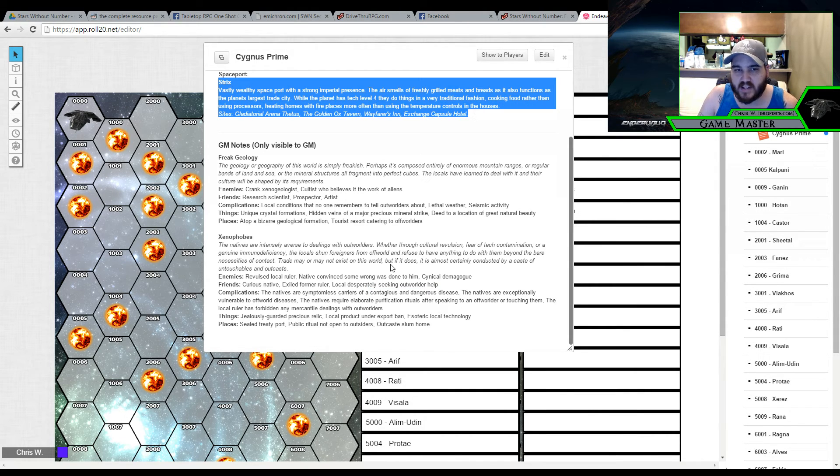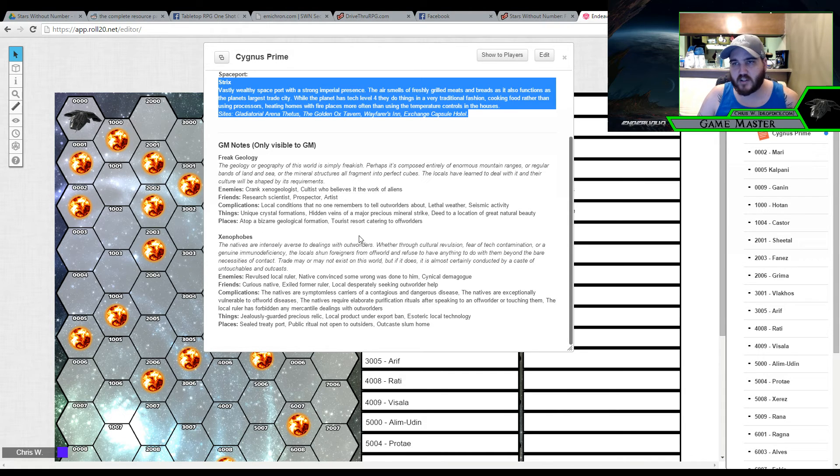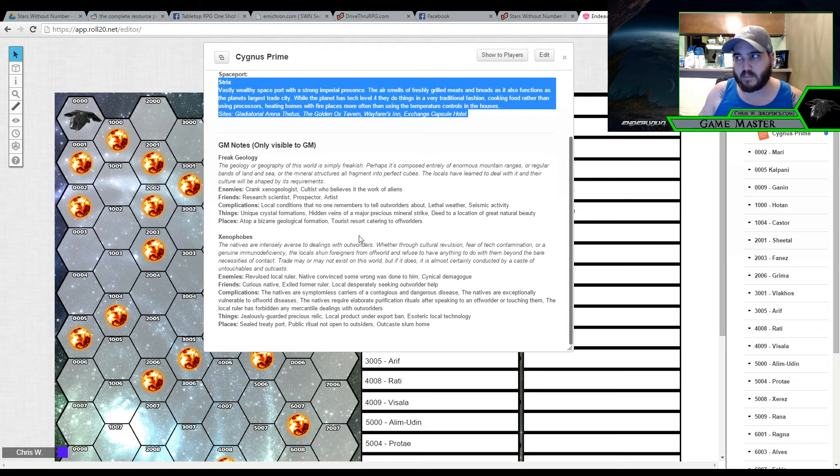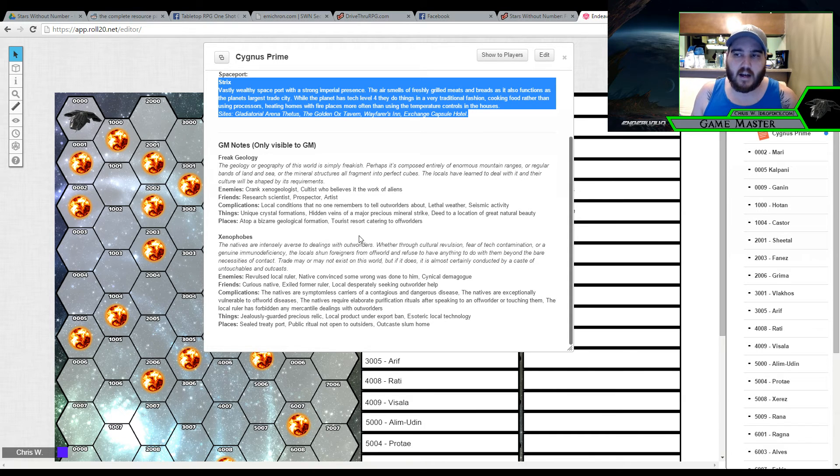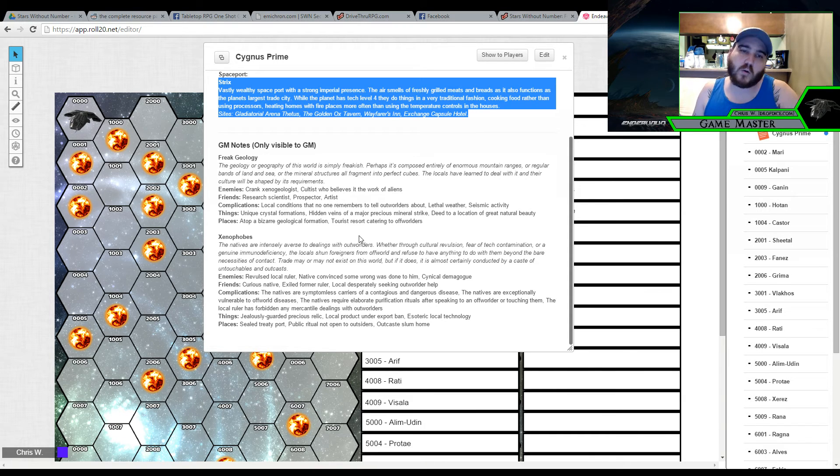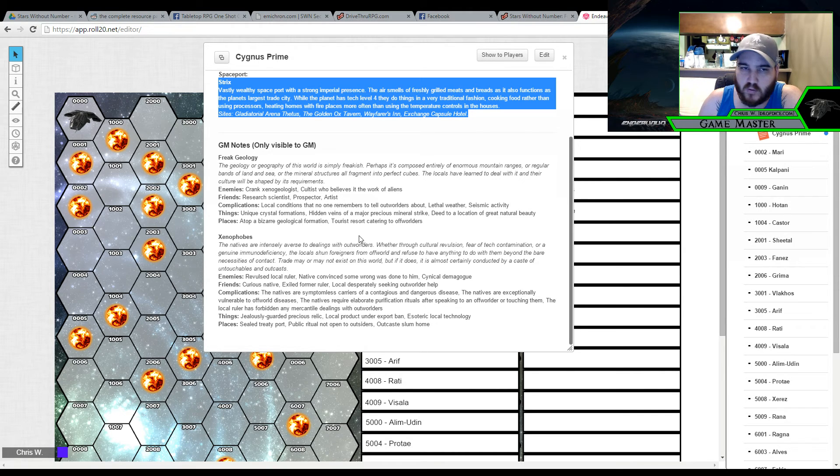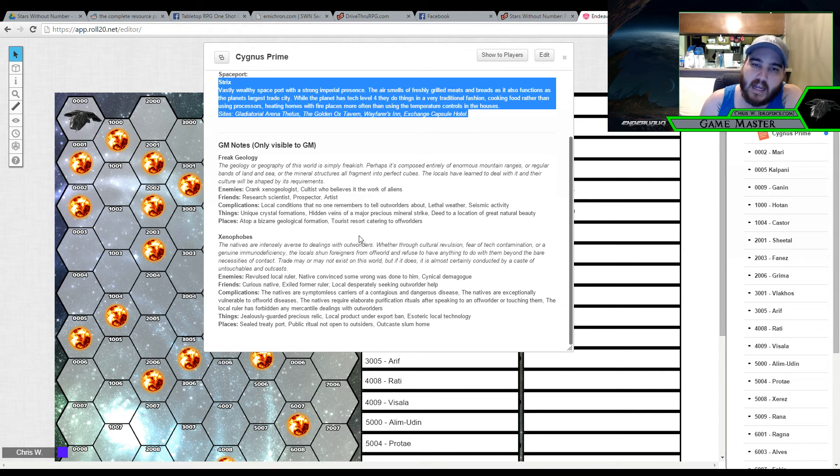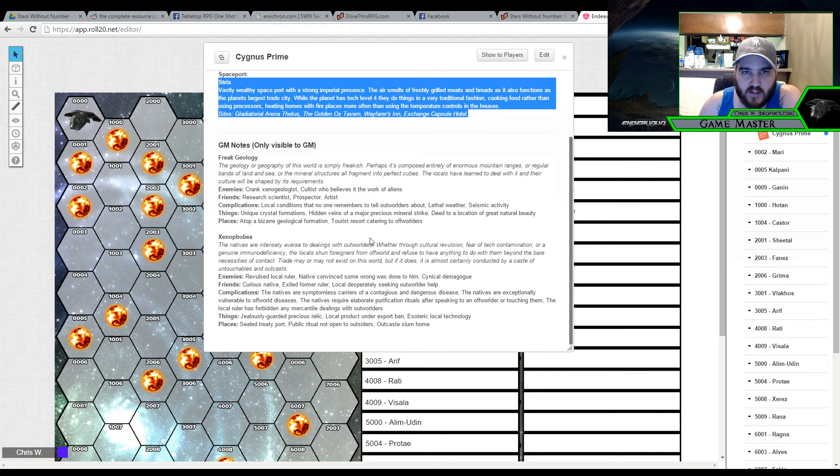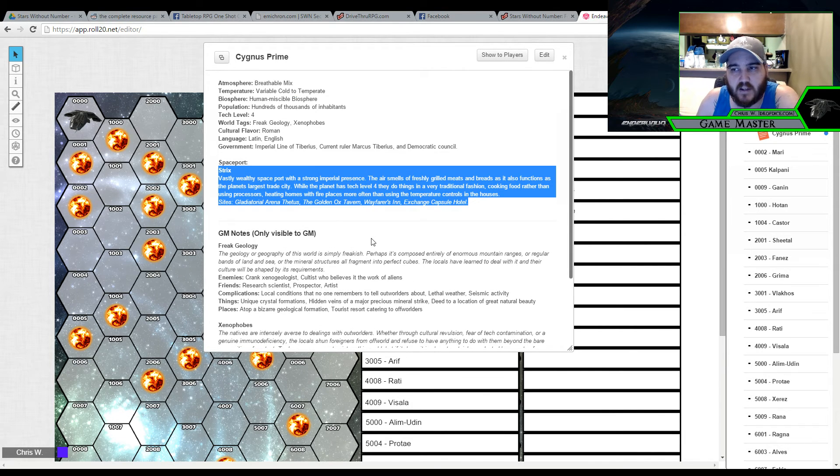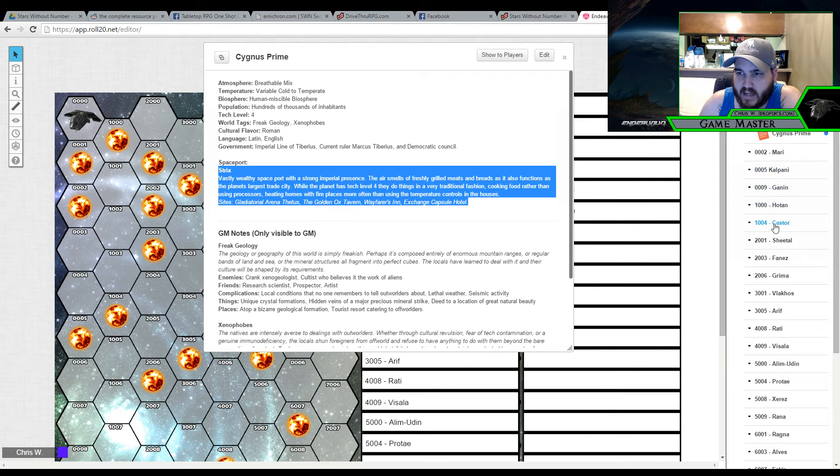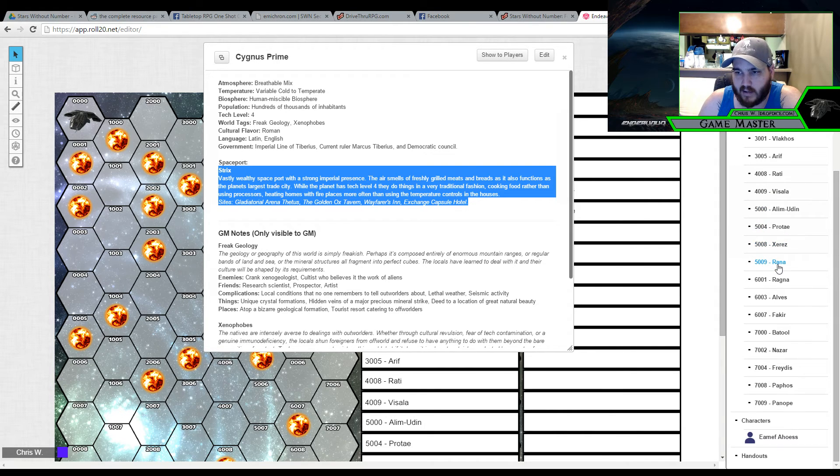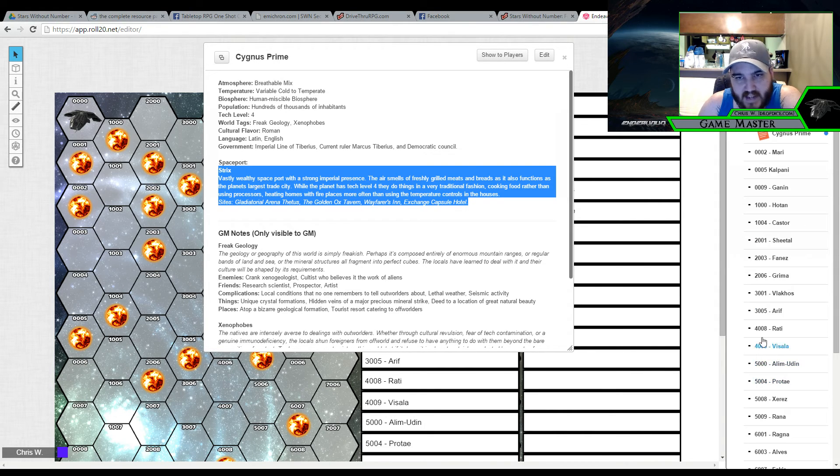Which I also think is kind of funny because Strix I'm going to have as kind of this welcoming trade city. But the rest of the planet I'm going to really play up that Xenophobe feel. Like maybe Strix is where you're authorized to be. Maybe that's going to be an imperial mandate. That once they get to the planet they're told that they are free to walk about Strix but they are not allowed to move about the rest of the planet. And maybe that will be a complication for one of their adventures on the planet. But that's basically how you put together a planet.